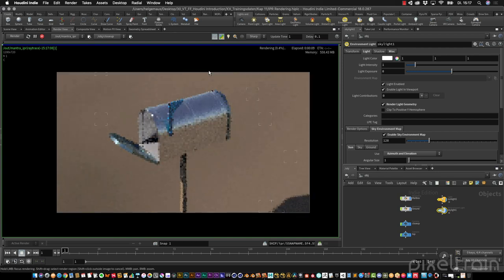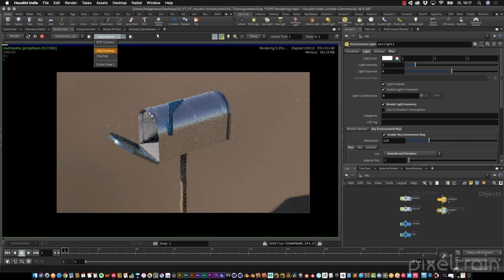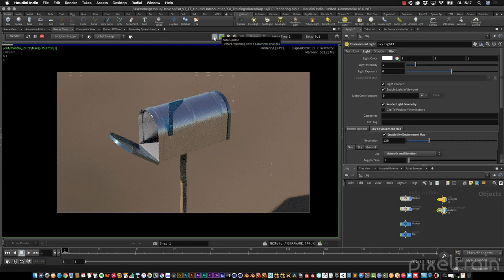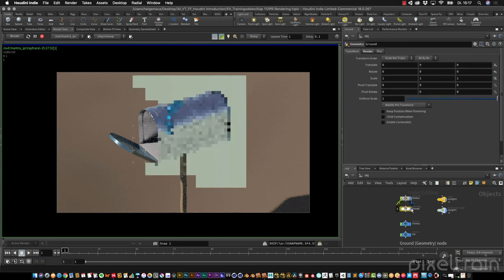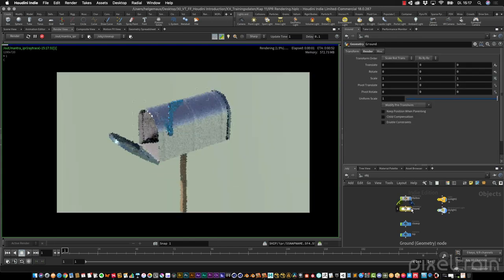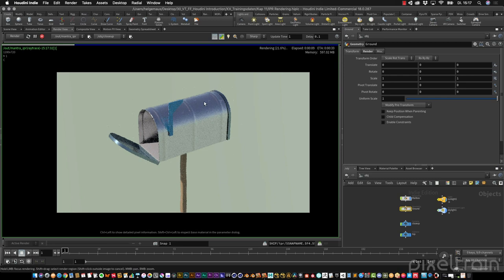We have a close-up camera and a top camera available for later use. The Auto Update means that if I go in and change something — for example, deactivating the display flag on the ground — Houdini sees the change and re-renders the whole scene automatically without you having to stop and start the render again.